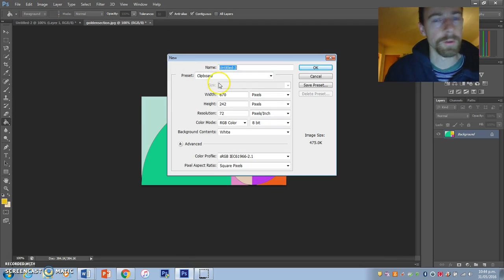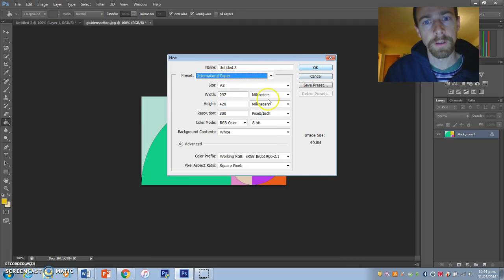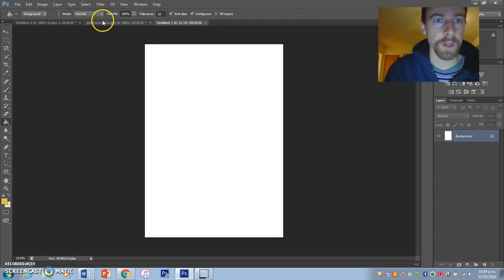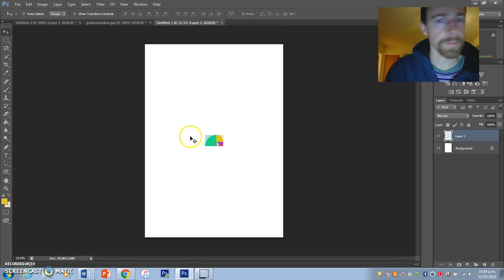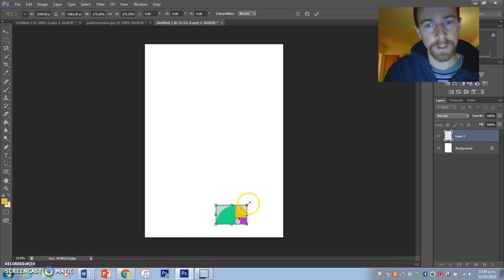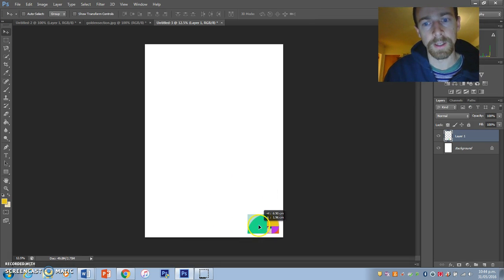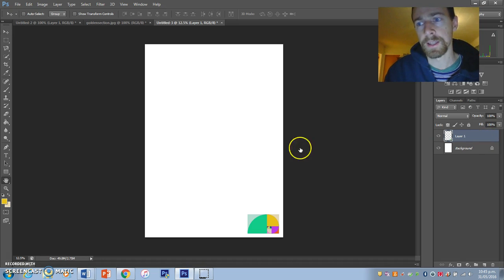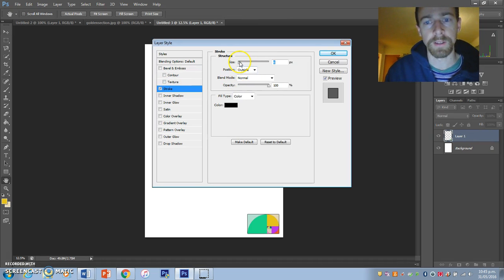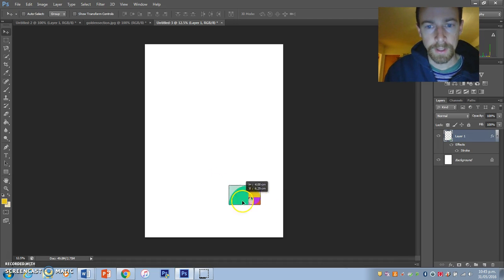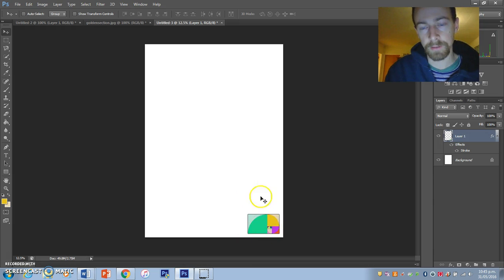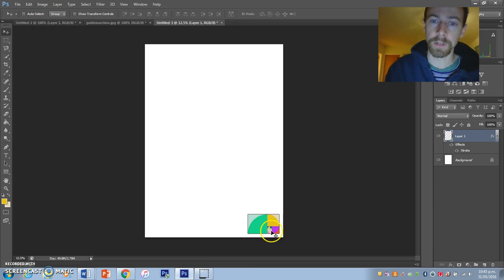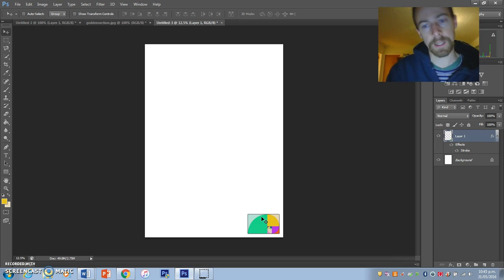Now we can start working on the poster. Go New, International Paper, A3, 300 pixels per inch. This is the poster. I want to have the golden section in here — I'm going to put all my golden section color analysis in the bottom right-hand corner and give it a stroke to separate it from the outside. Black is a color Milton Glaser uses, so I'll use black. The reason we have this on the poster is so we can quickly grab colors to use, and it shows the overall color scheme.